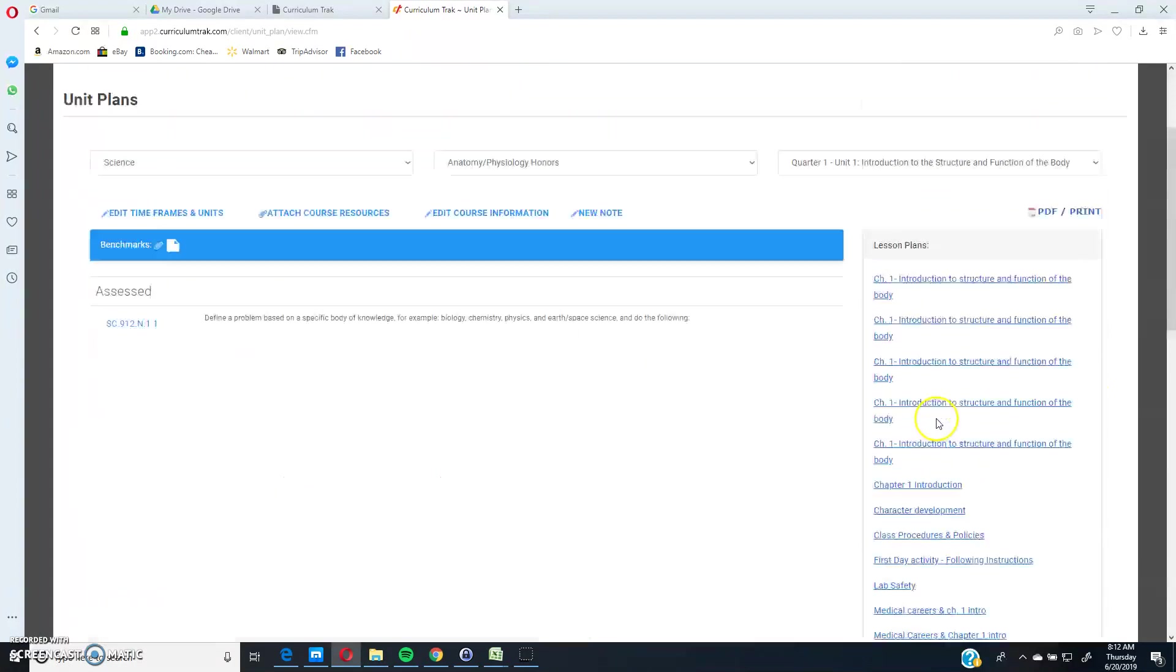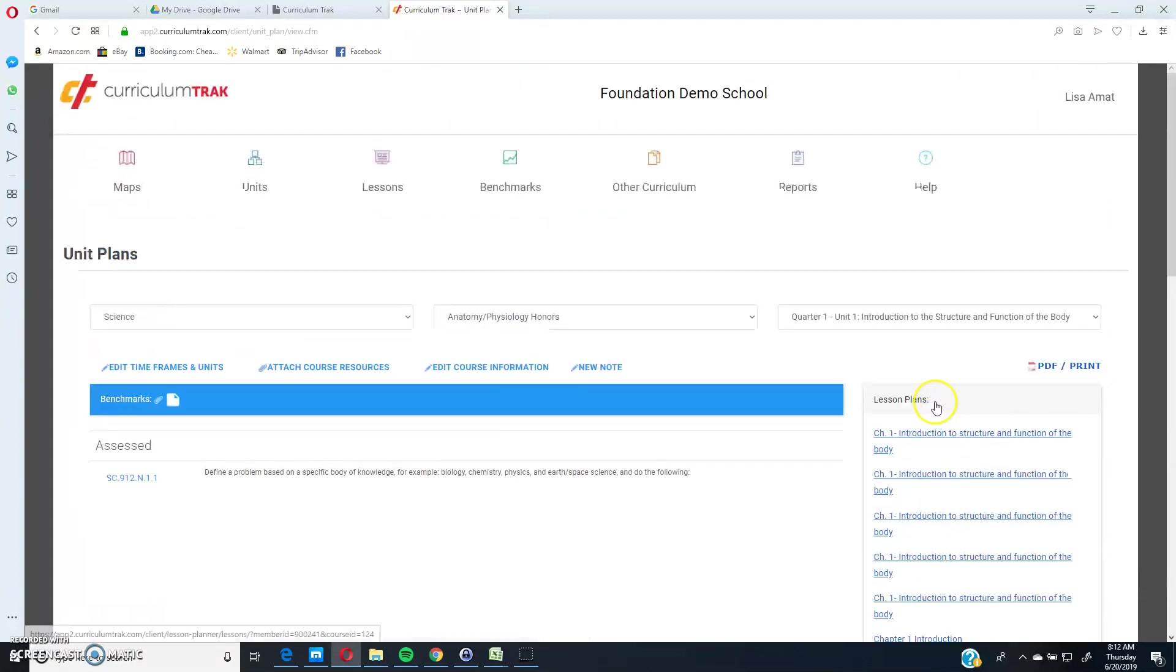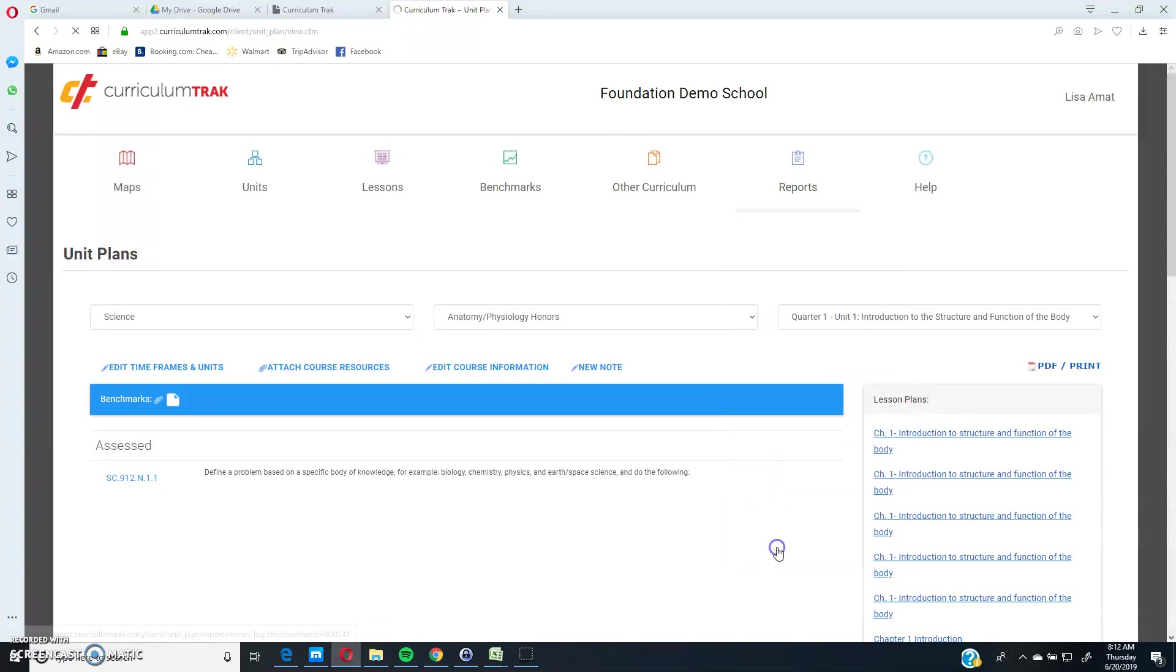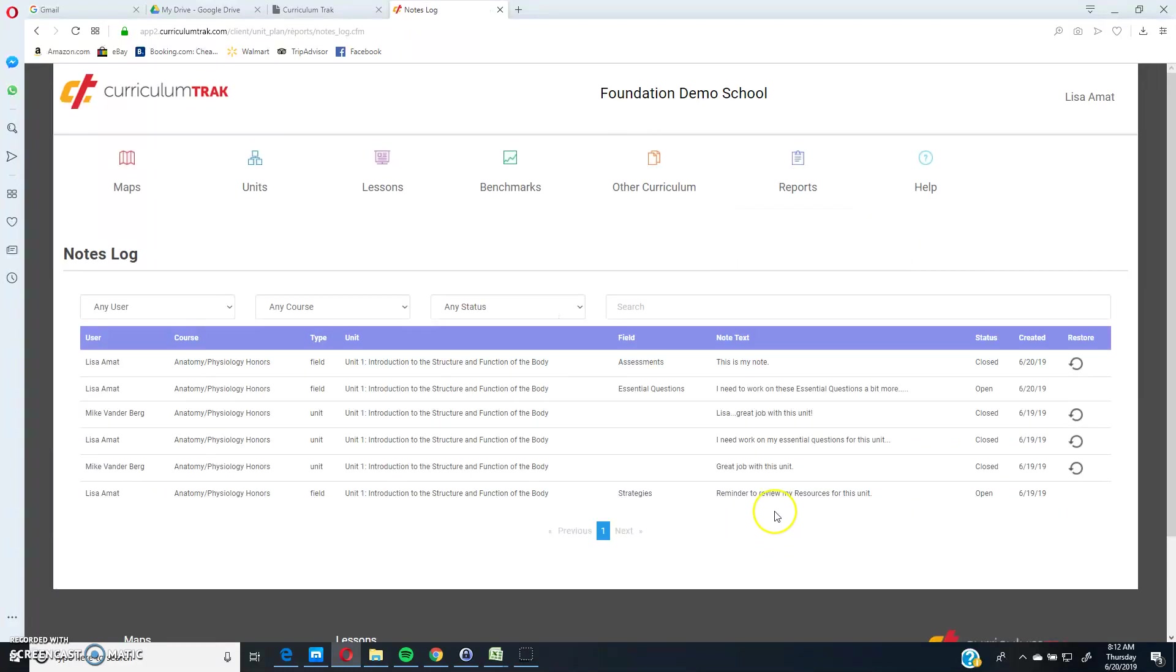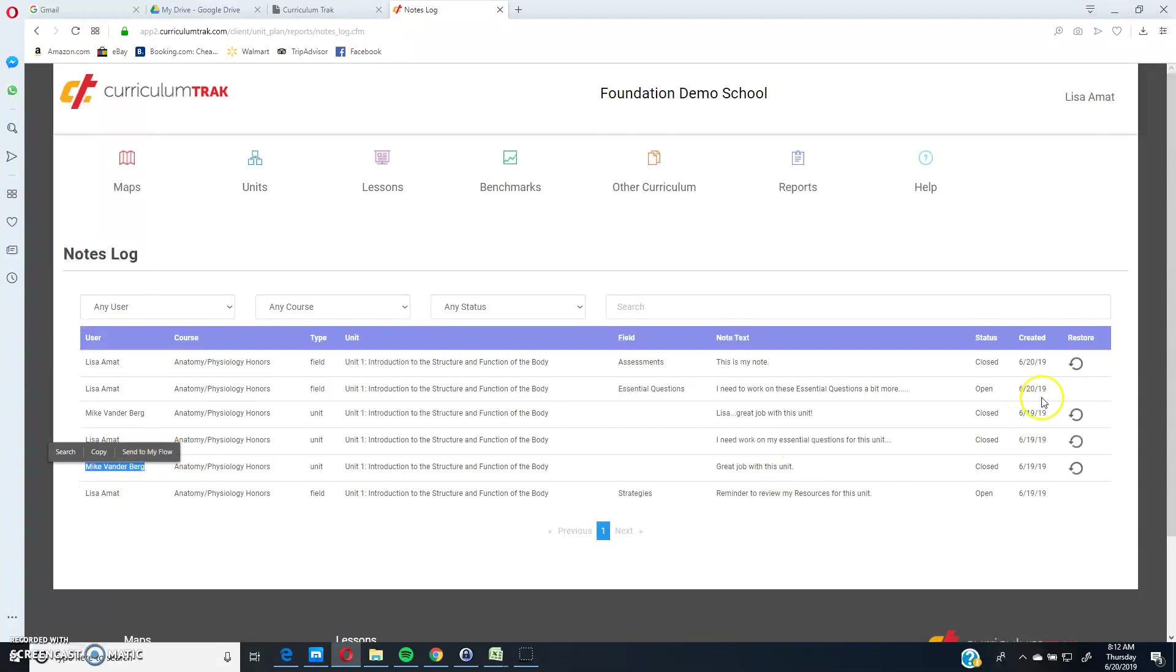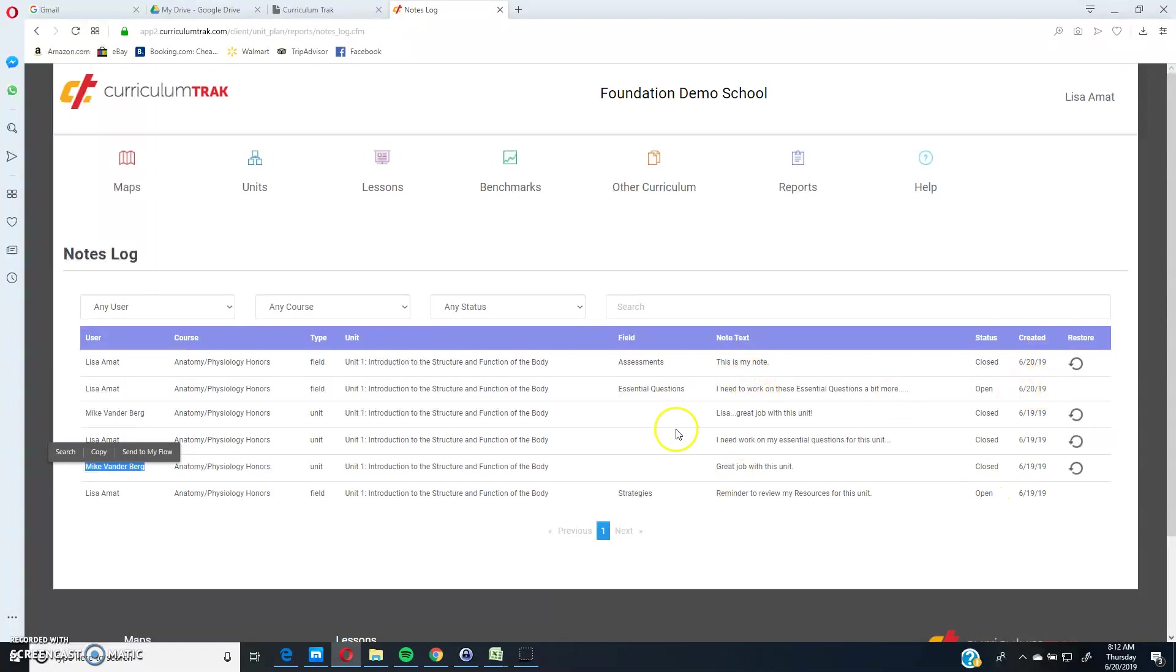As I mentioned earlier, we have a reports area where you can see these notes as well. So if I go to notes log, I'll see all the notes that have been added to the courses that are attached to me as a teacher. So notice these are ones that I added, that Lisa added, and here are ones that Mike Vandenberg as an administrator added. And some of these have been closed already, some of them are still open. It also shows the date they were created, what it actually says, what field it was attached to. These aren't attached to fields because they must be attached to the course as a whole instead, and the unit, and so forth.